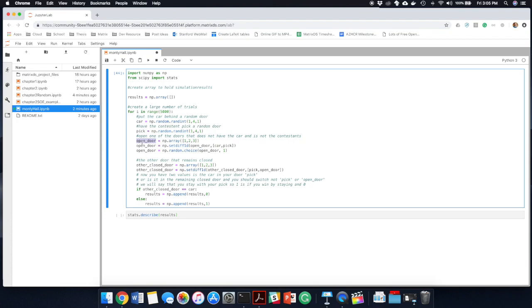So the mechanics of the problem are that the host knows which door the car is in. So he's going to pick the door that has the goat, not the one that has the car. So of the two doors that are left, other than the one that you picked, the open door will be the one that has neither your pick nor the car behind it. So that's what this is doing here.